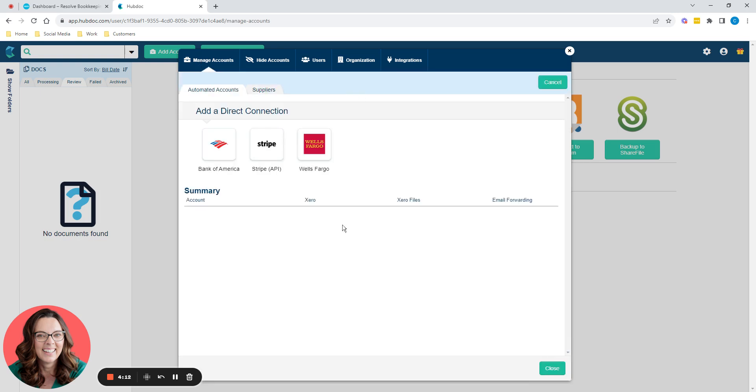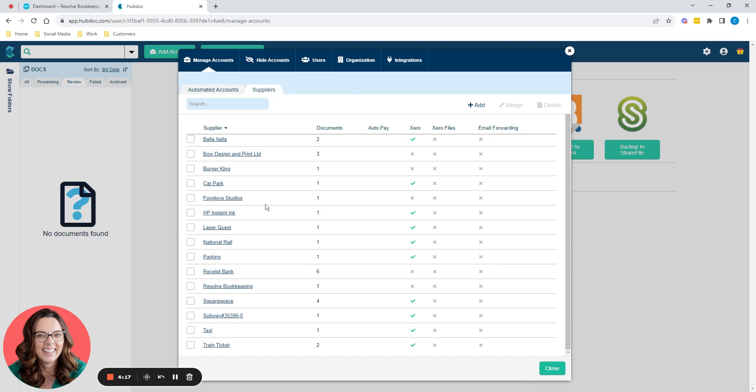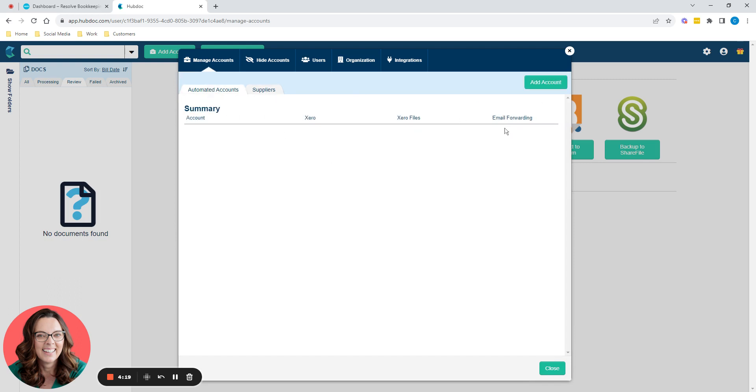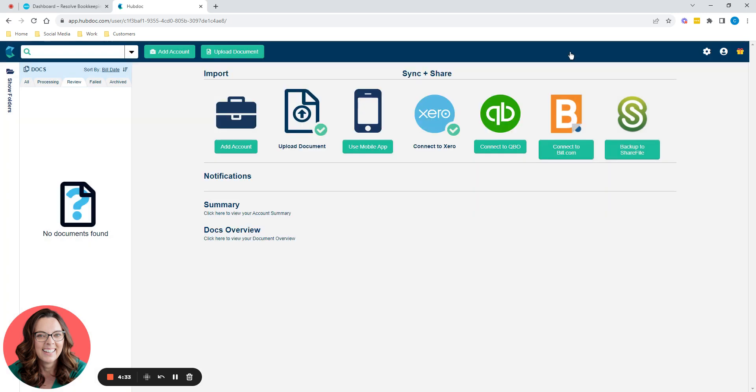And then manage accounts here, similar type of thing. You can add direct connections to some of these suppliers if you want to. But generally, add account up there. But you can have a look around at the settings, but to use it in its basic form, you don't have to change any settings. You can just leave them as they are. Once it's connected to Xero, you're good to go.